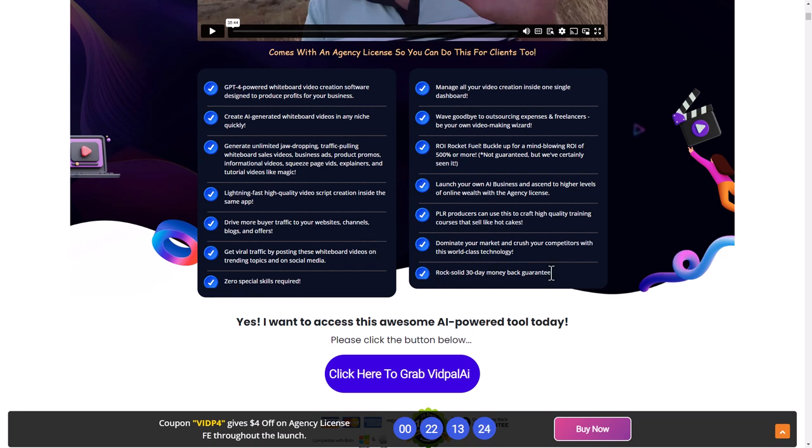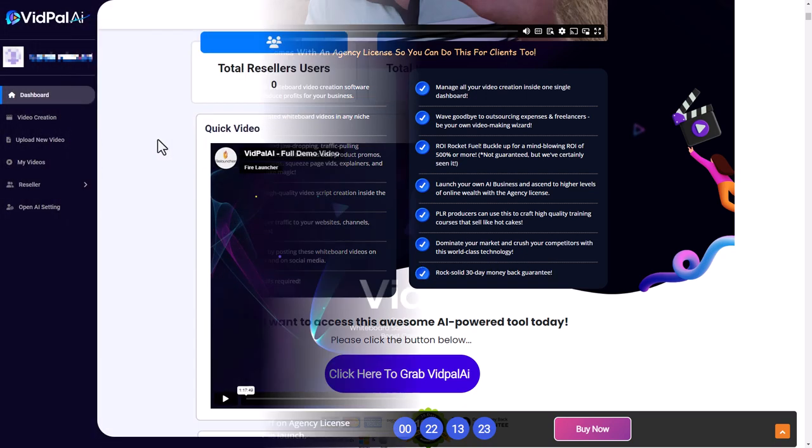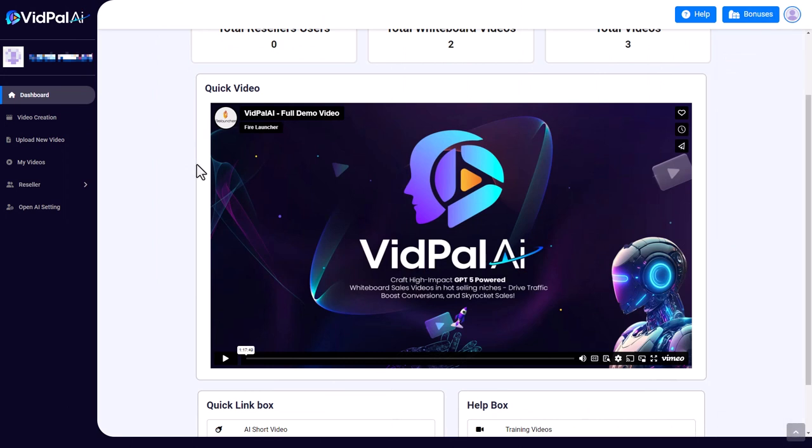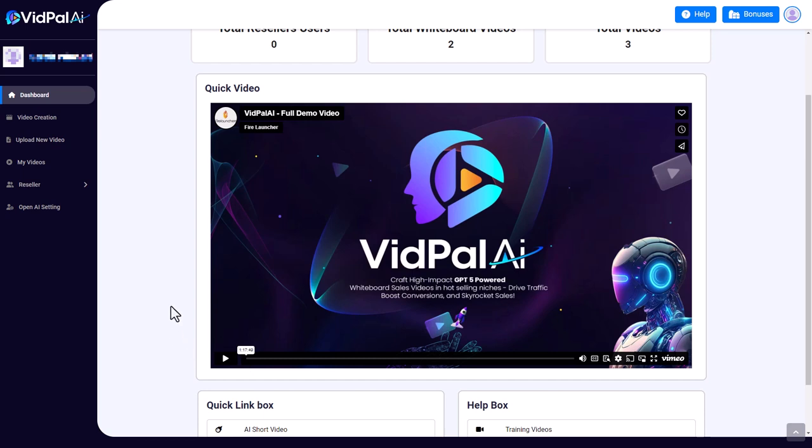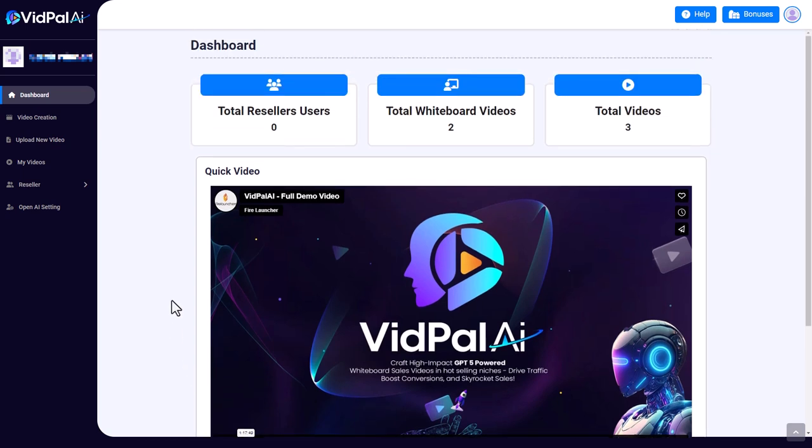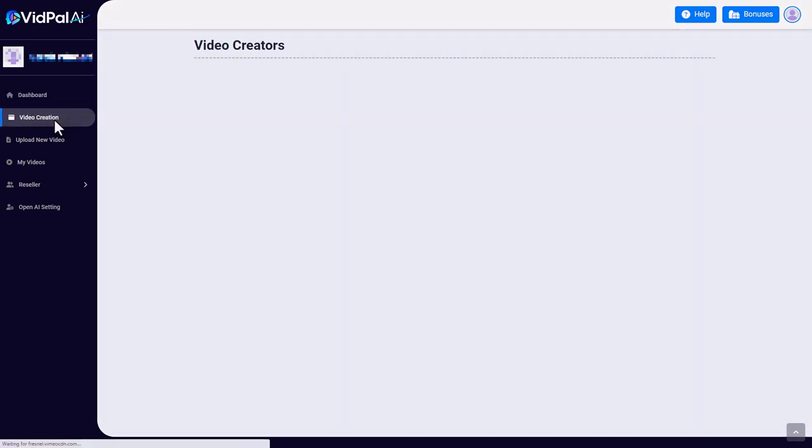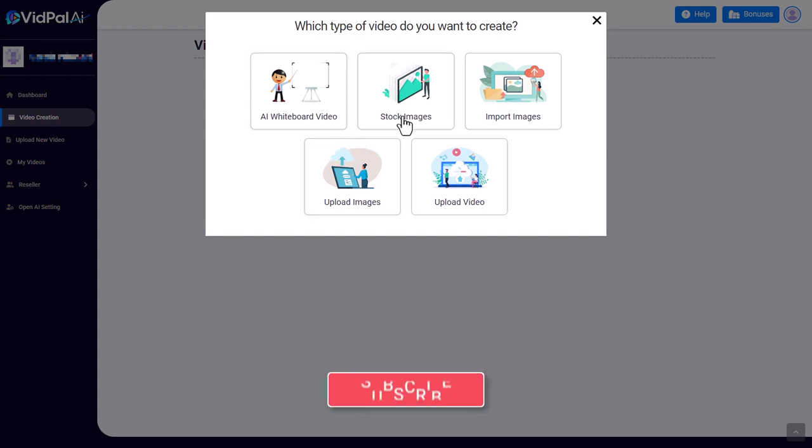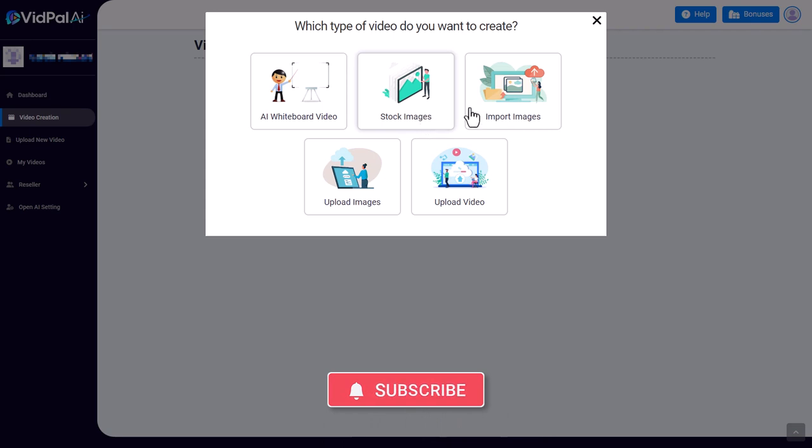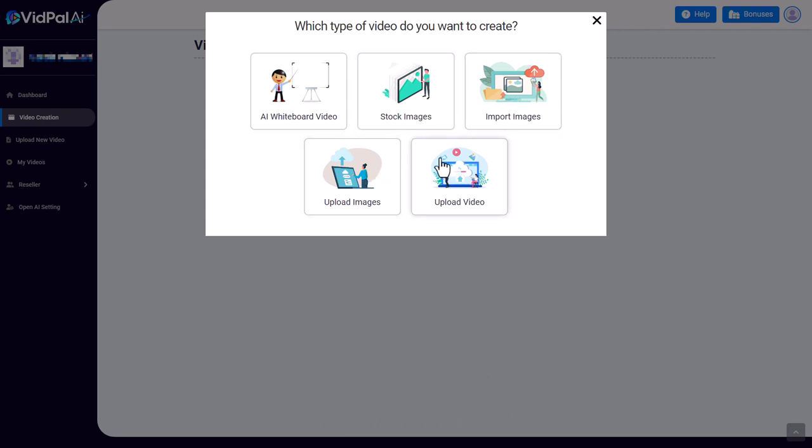It promises a rock solid 30-day money-back guarantee. So let's look at the software. In the dashboard you get a training video which is an hour and 17 minutes long, so I'm not going to watch that. If we go to video creation, we can create AI whiteboard videos or we can create a video with stock images. We can also import images, upload images, and upload videos. But the big selling point of this software is creating whiteboard videos with AI, so let's look at this first.